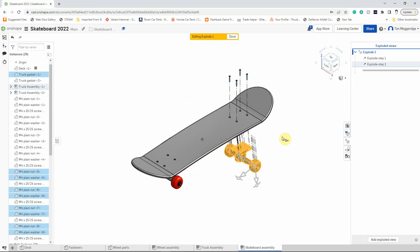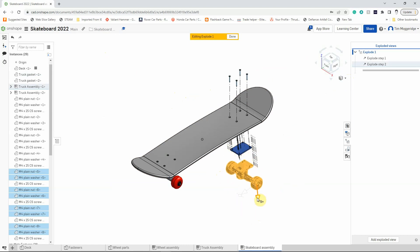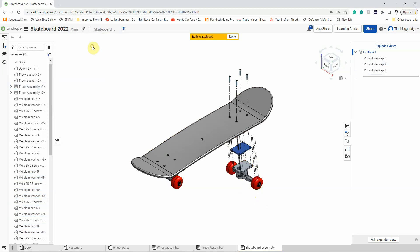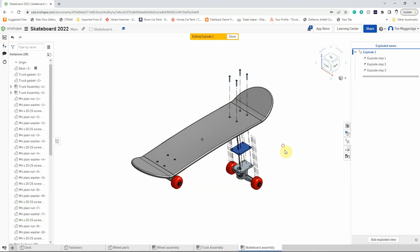Now I've done that with all of those components, I'm just going to select the gasket to deselect it, and pull all of those other components down a little bit further. The next step is going to require me to pull the washers and the nuts down, so I'm going to tick to confirm that step and then click in space to deselect all the components.